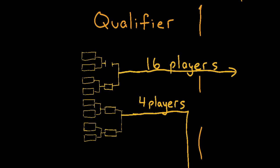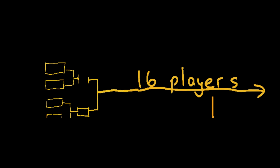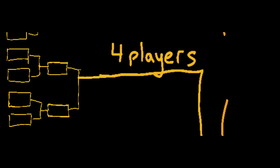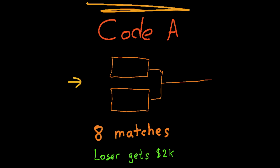First, you have the qualifiers that take place over two days. 16 players manage to make it into Code A and 4 players make it into Code S. Code A is a single round best of five where 16 players play 8 matches and the winner moves on, the loser gets $2,000.